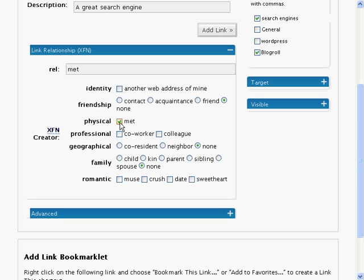You can choose whether you have physically met the person or not. A co-worker would be someone who works in the same company as you. Not necessarily very close, but in the same company. A colleague is more likely to be the superior or someone who you work with very often or quite close to in your job.